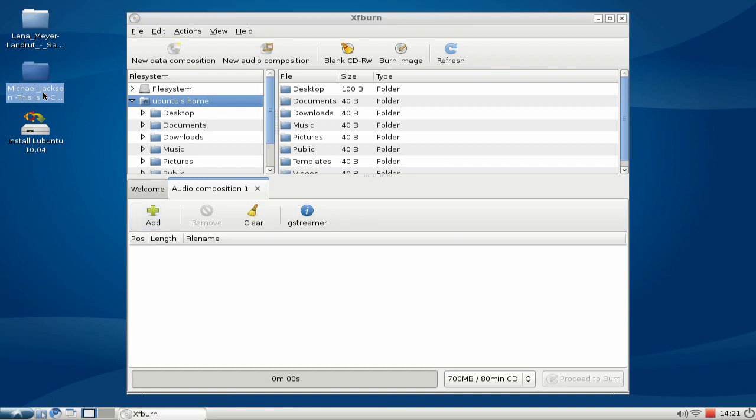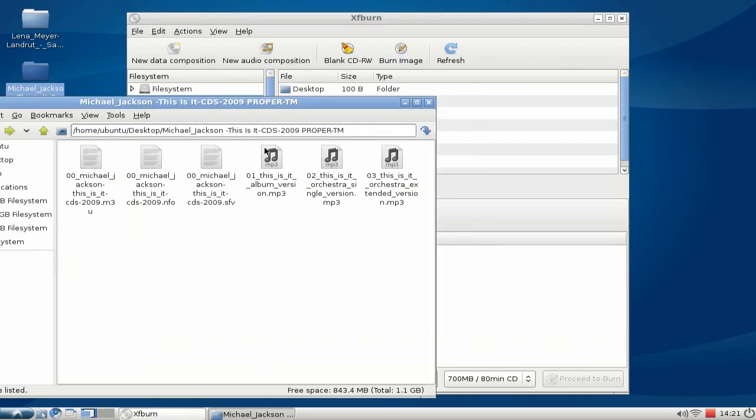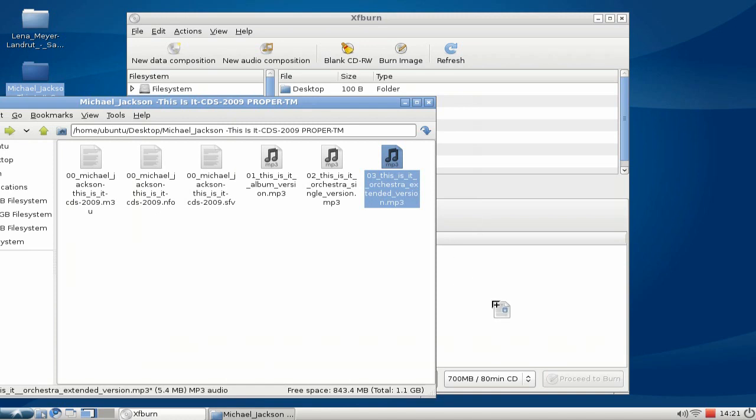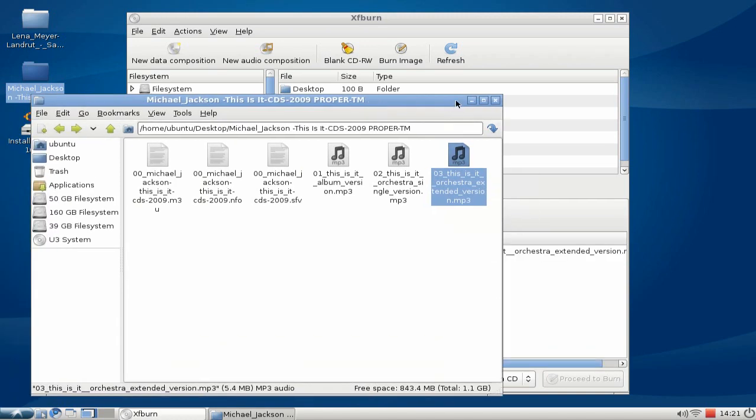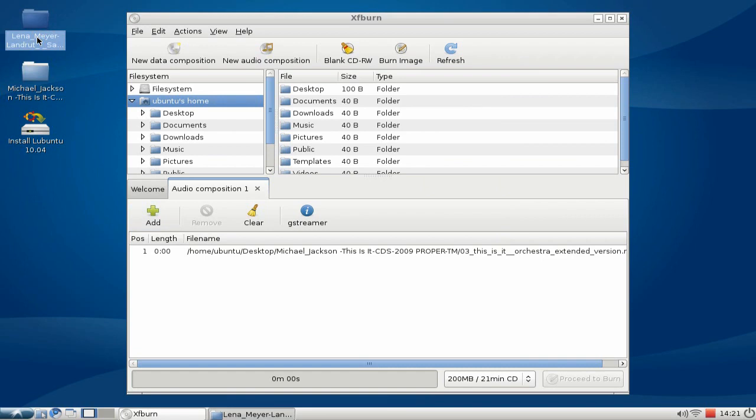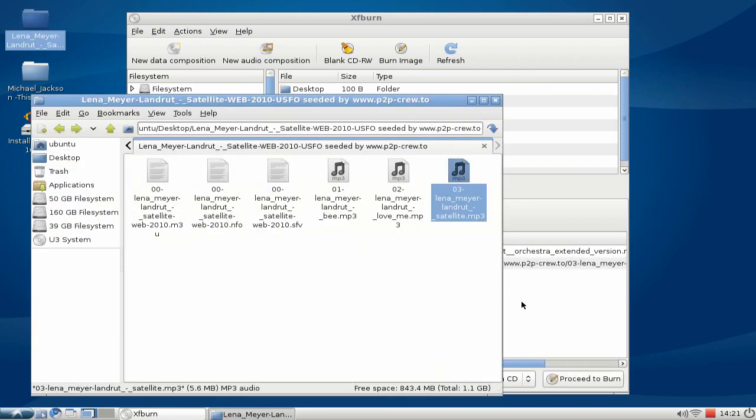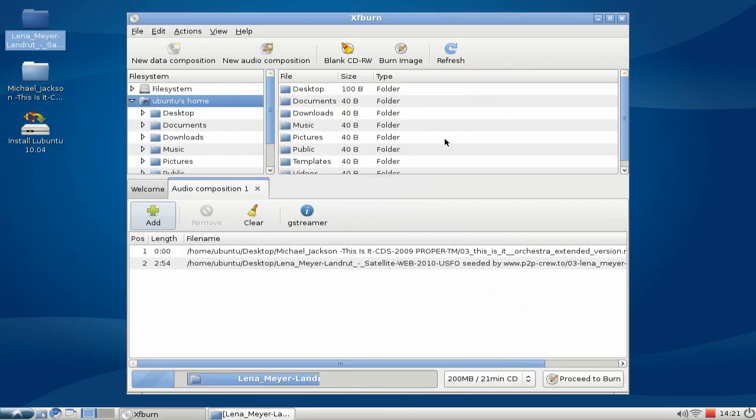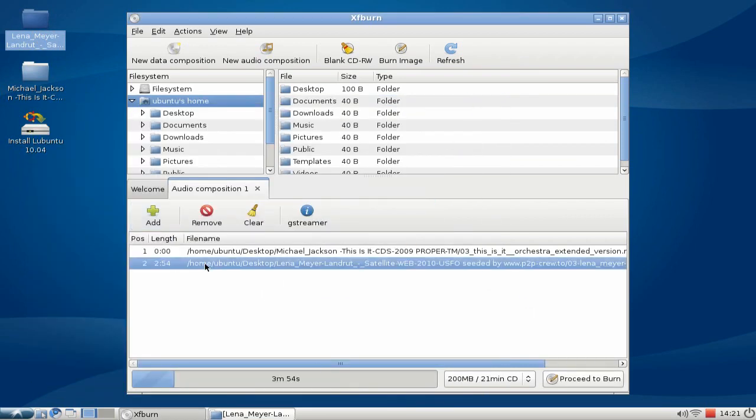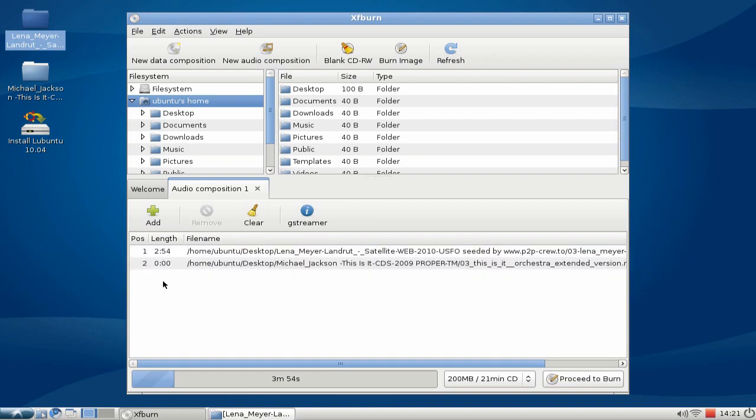Or simply drag some tracks from my browser to this little window here. As you can see, I can position those files if I want to edit the track number here, and of course I can add many different files here. They will be automatically encoded to the wave format that's needed for an audio CD.